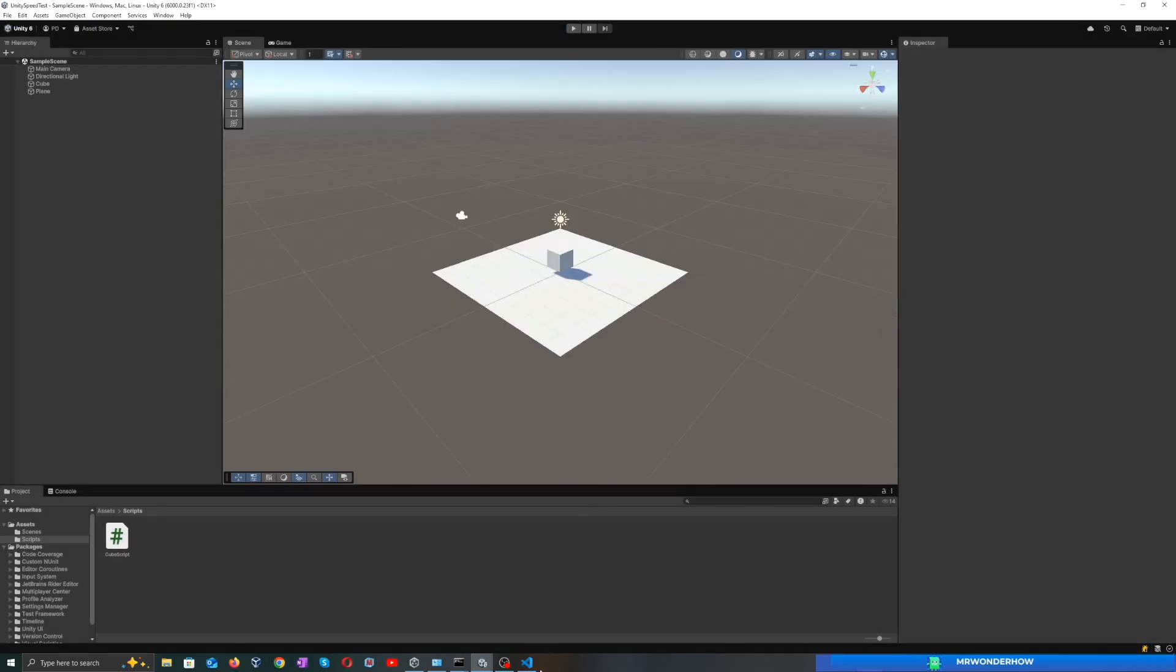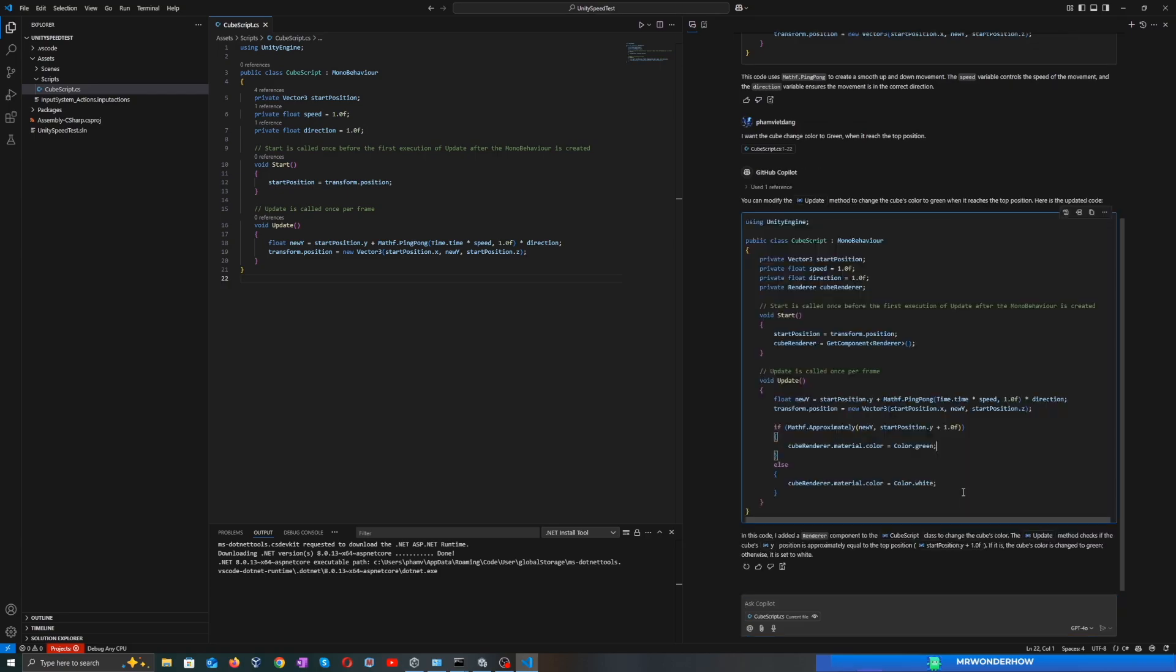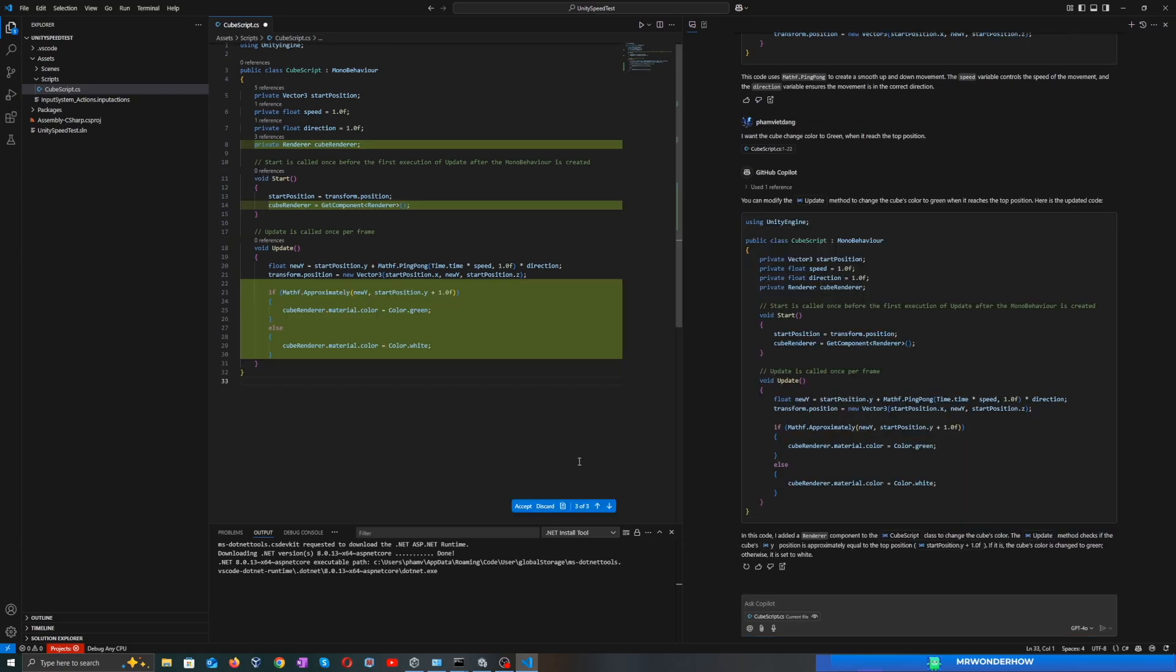Now let's change the cube's color to green when it reaches the top position. So let's ask Copilot to update the code. I got the answer. Let's apply.